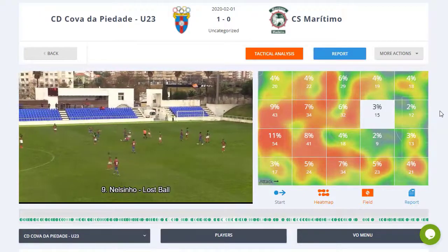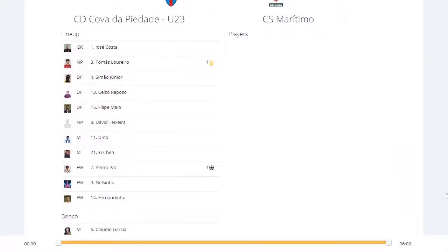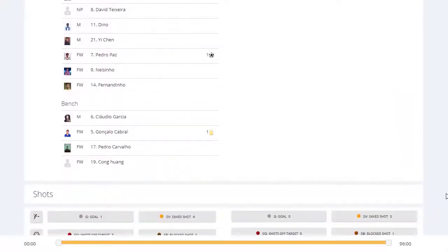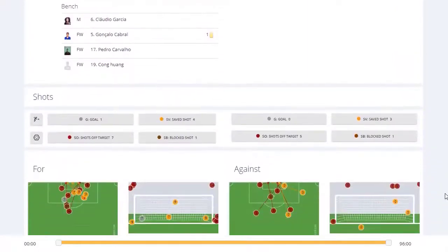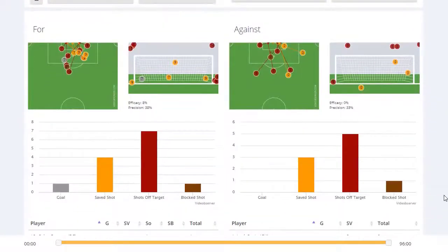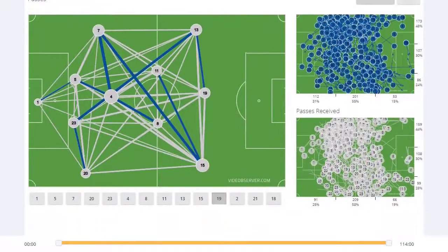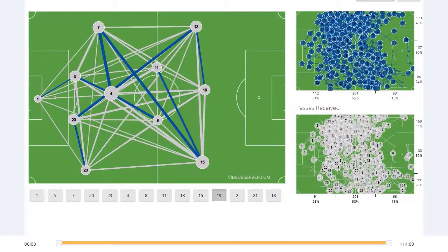For each match, generate dynamic reports with all the game's information. Easy to read and understand, this report allows for a custom analysis according to your preferences.